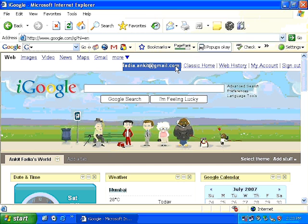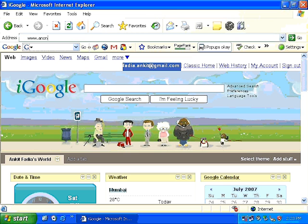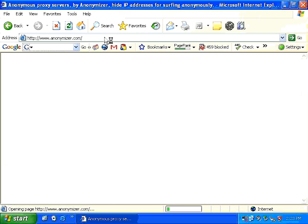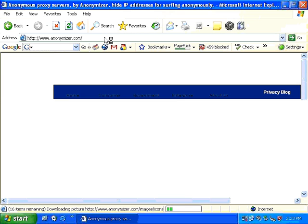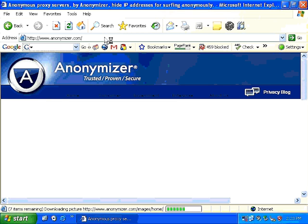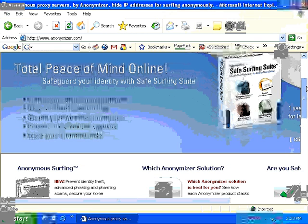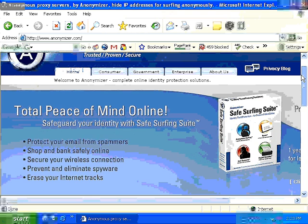So what if I wanted to connect to google.com anonymously? What if I want to connect in such a manner that my IP address always remains protected? All I need to do is, instead of directly connecting to google.com, first connect to www.anonymizer.com. As you can see on the screen, anonymizer.com says: trusted, proven, secure, total peace of mind, safeguard your identity.